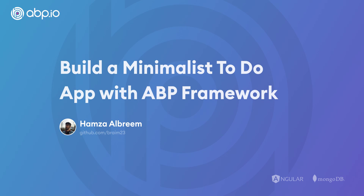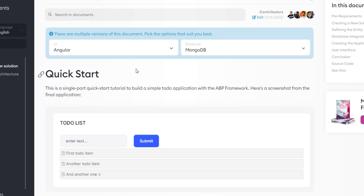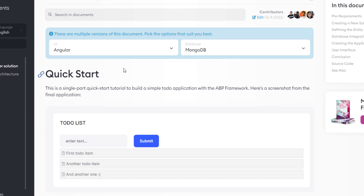Hey there! In this video, we'll create a quick and simple to-do list web application with the ABP framework, using the minimalist singular template. The UI framework is going to be Angular and the database provider is going to be MongoDB.